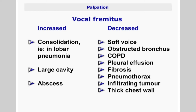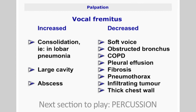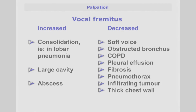Vocal fremitus is decreased in those with a soft voice, in obstructed bronchus, in chronic obstructive pulmonary disease, pleural effusion, fibrosis, pneumothorax, or an infiltrating tumor. A thick chest wall also causes reduced fremitus.